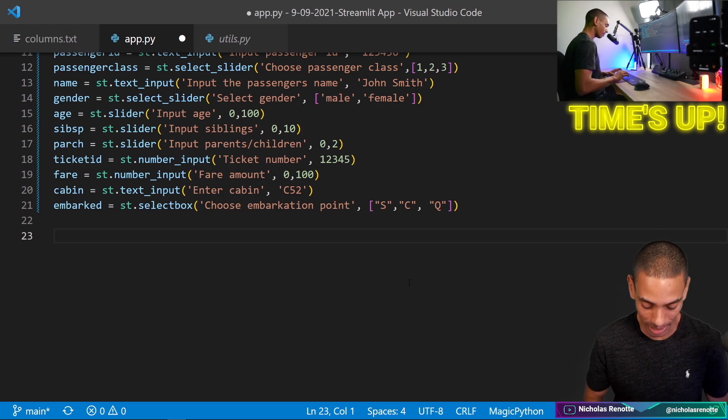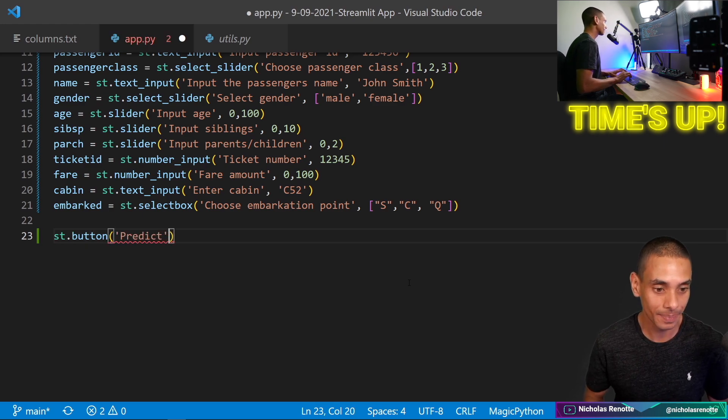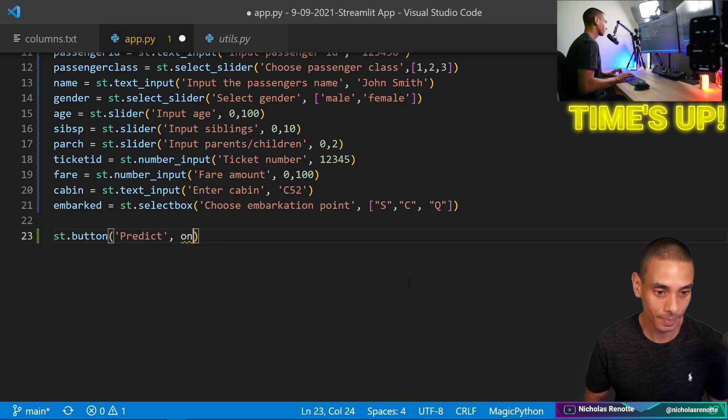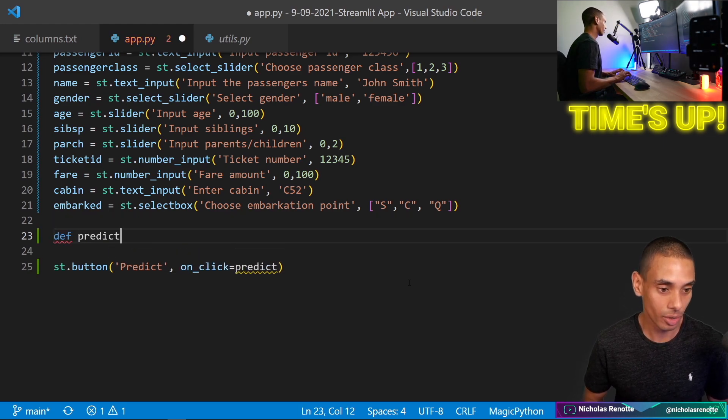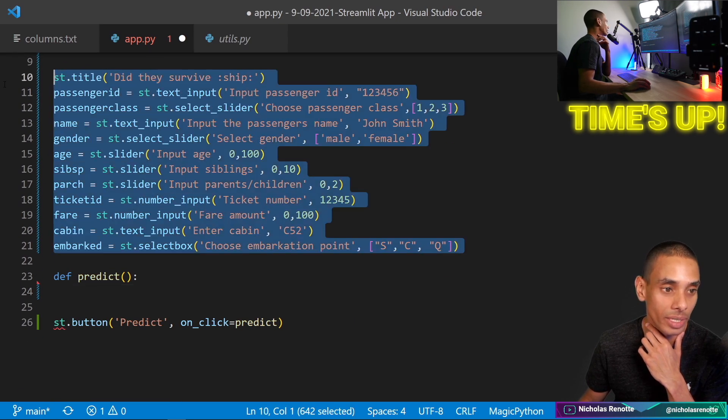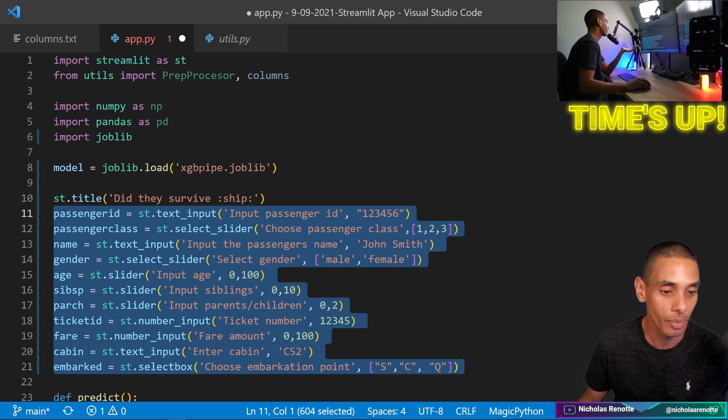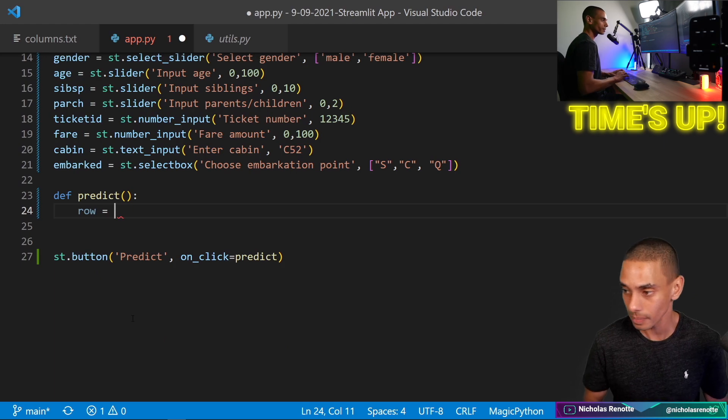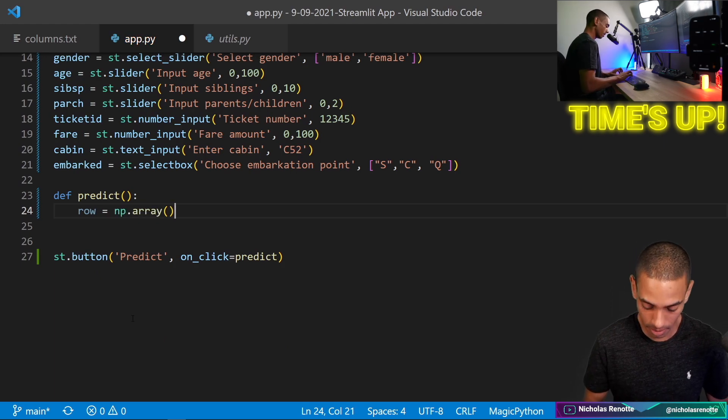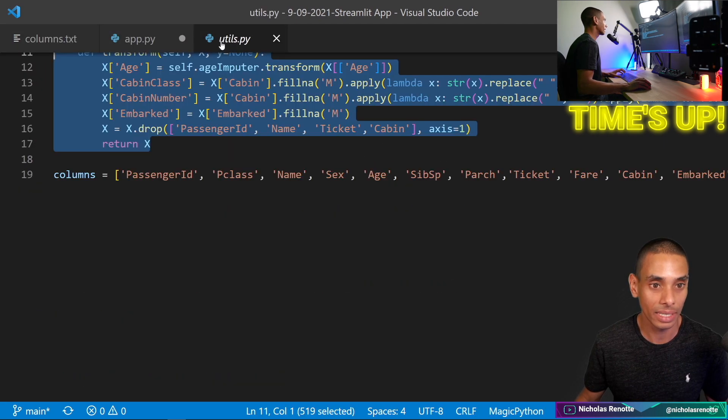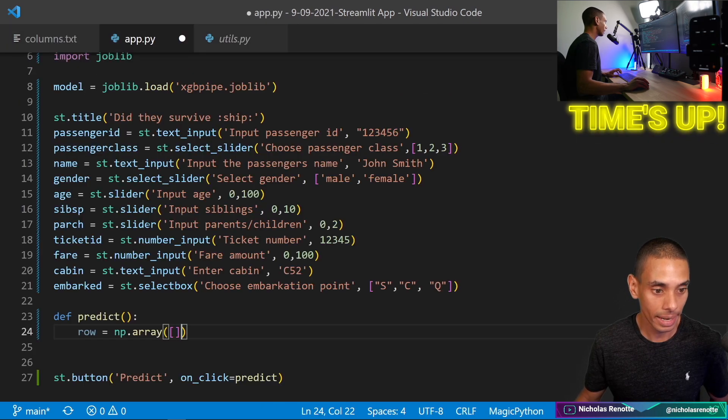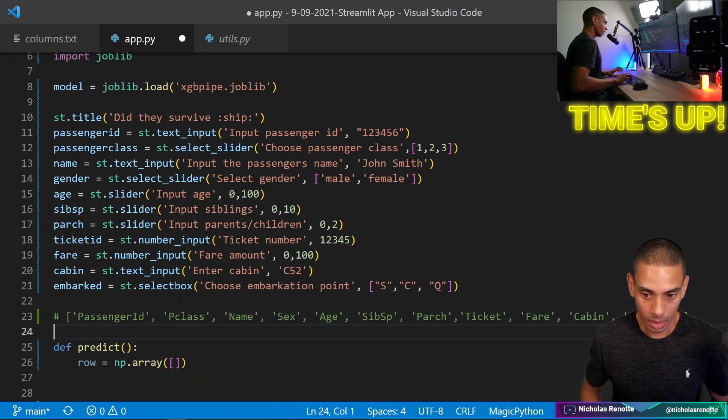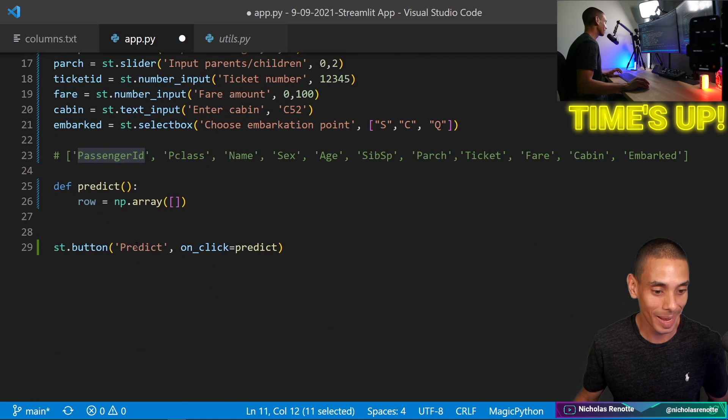So then we need a button so we can type in ST dot button and that is going to say predict. And then we're going to say on click equals predict. And then this is going to have a function called predict. And basically we're going to take all of these features in a particular order and we are going to be able to pass them through to our machine learning app. So we can then go create a value called row and then set that equal to MP dot array and then pass each one of these features in. Now order is important. So we need to follow the order inside of this columns value here.